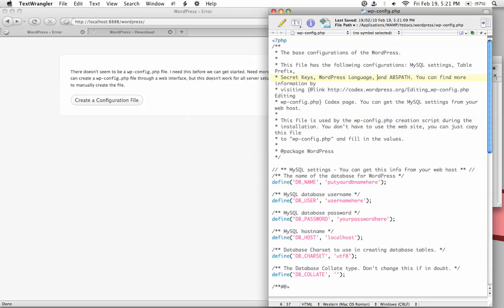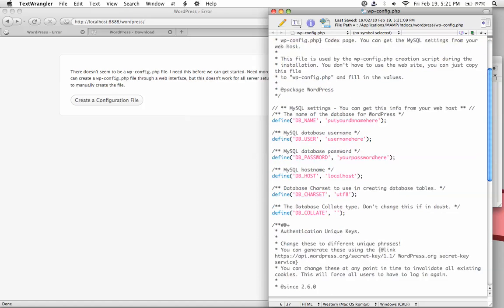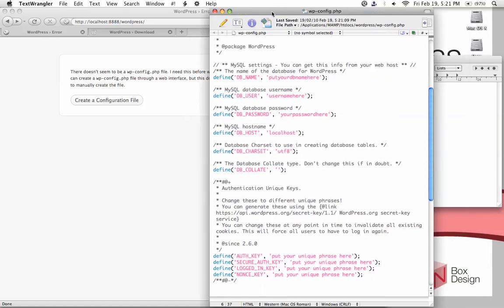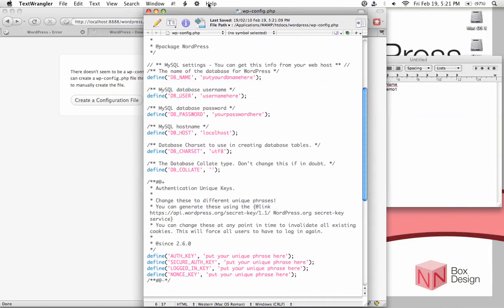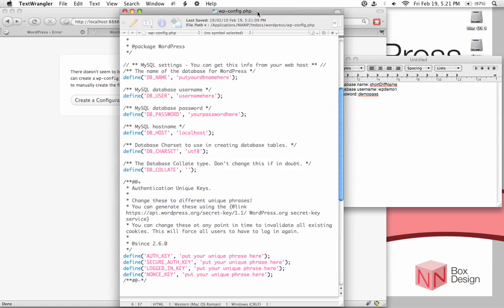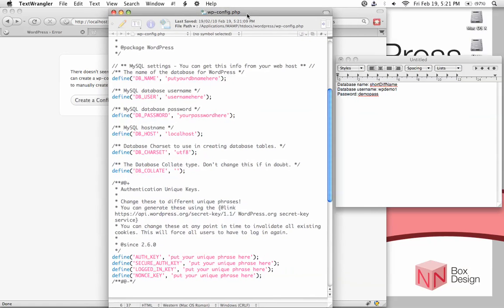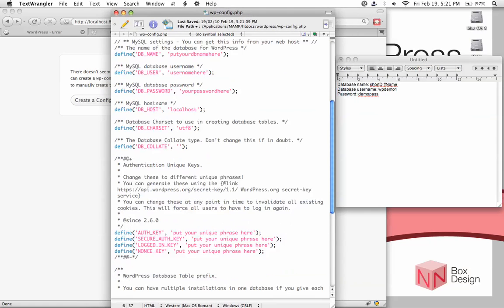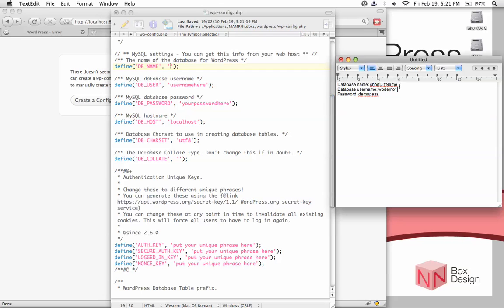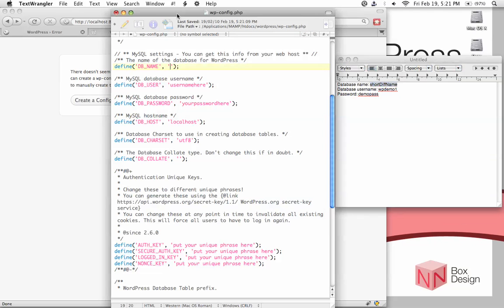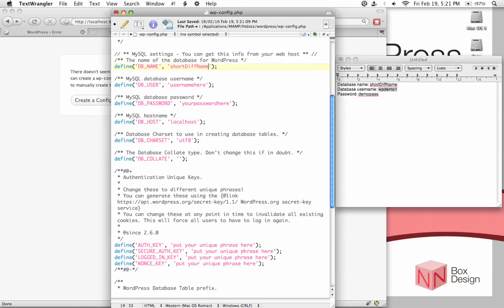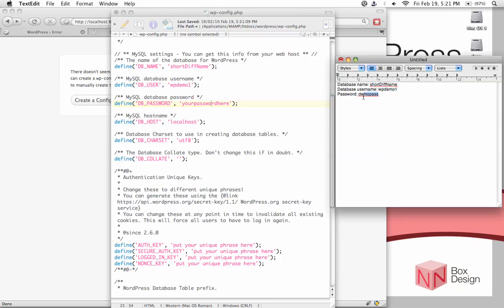Now we can start changing the information to get our database to work. Remember the information I told you to jot down. Here's the database name field - paste in your database name. Copy and paste the username, and enter your password.